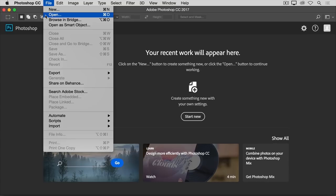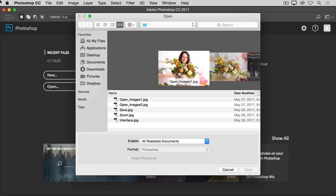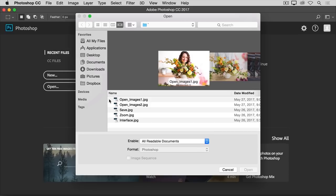Let's go ahead and choose Open from the File menu to open some existing image files into Photoshop. That will launch your Mac Finder or your Windows File Explorer, where you'll navigate through your file system to an image file and select it. You could select one of the practice files that come with this tutorial, as I'm doing, or you can select an image of your own.